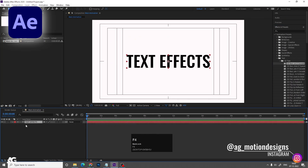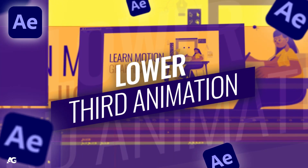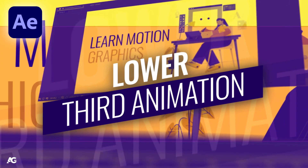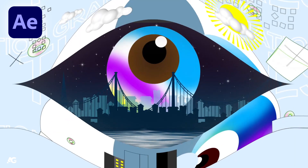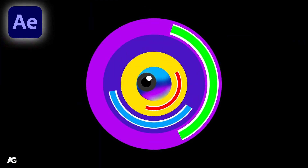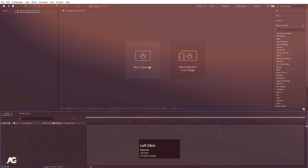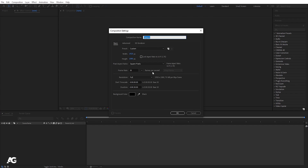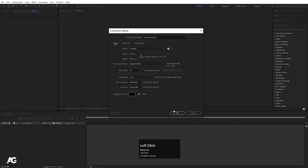In my previous video we learned about the animation composer and text effects. In this video we will create one lower third animation. Here we are in Adobe After Effects. Let's create a new composition called 'main animation', width 1920, height 180, frame rate 30, duration 30 seconds, and background color black. Simply hit OK.